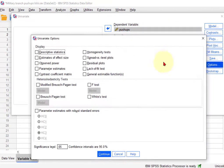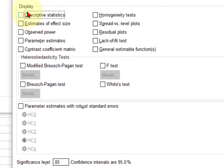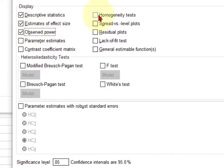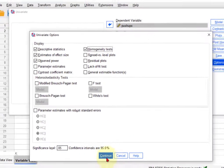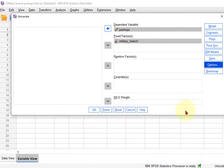Always go to options. We always want the descriptives, effect size, power, homogeneity of variance. Click continue.